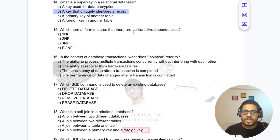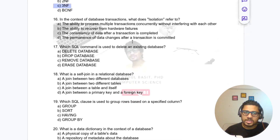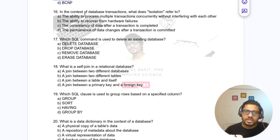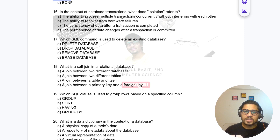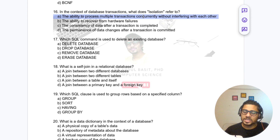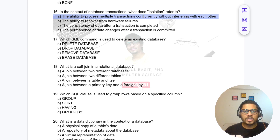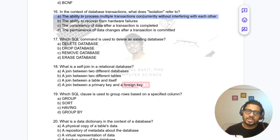Question 15: Which normal form ensures there is no transitive dependency in a table? That is 3NF. Question 16: In the context of ACID properties, what does isolation refer to? It is the ability to process multiple transactions concurrently without interfering with each other.